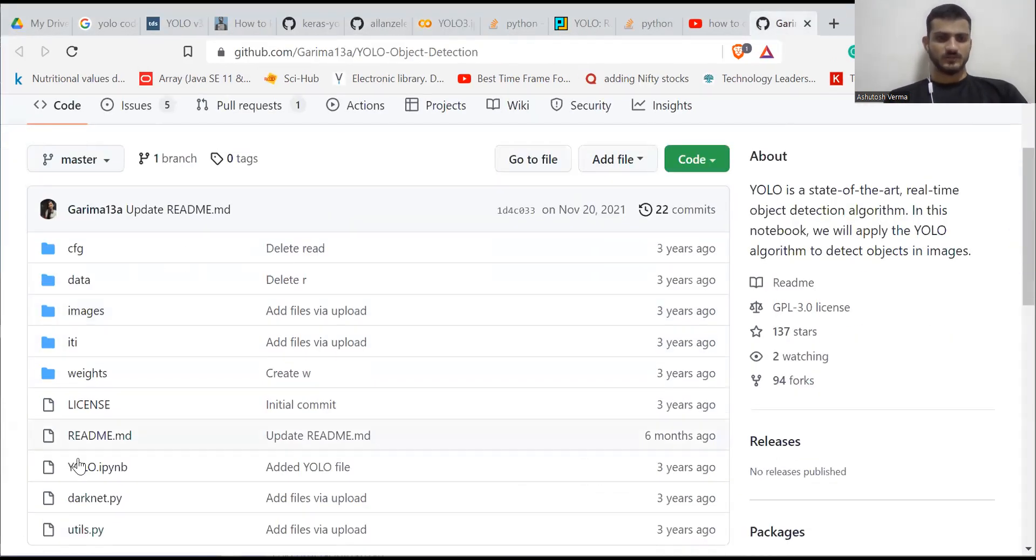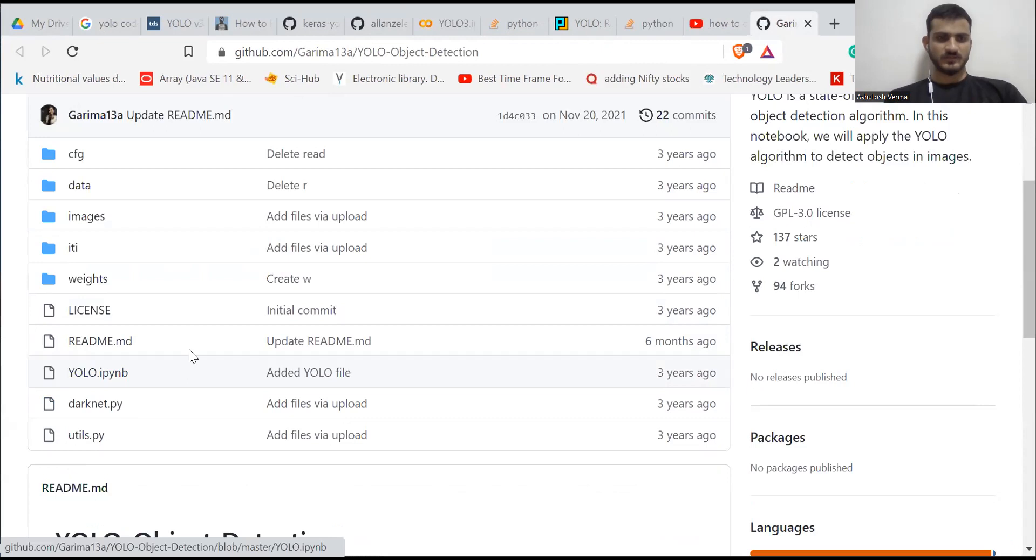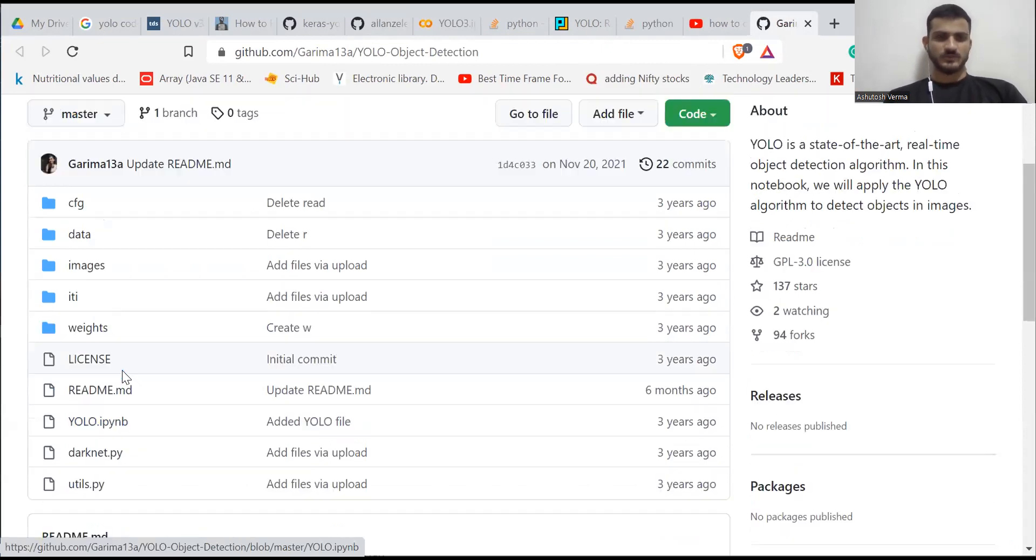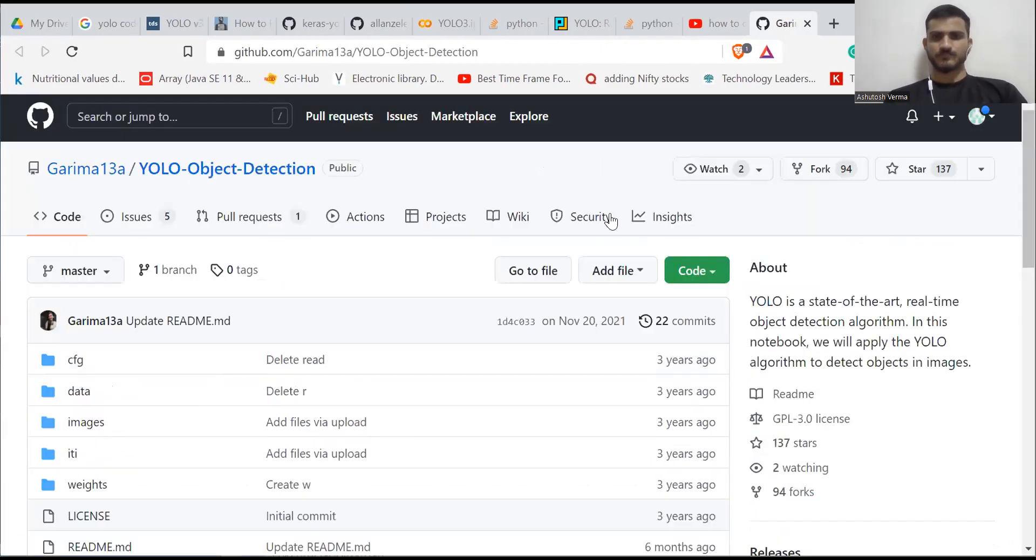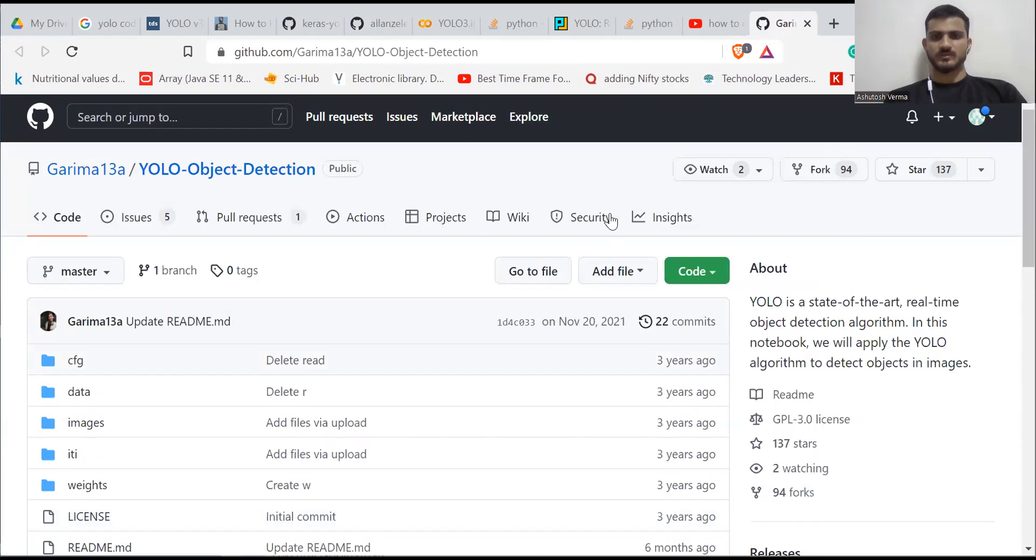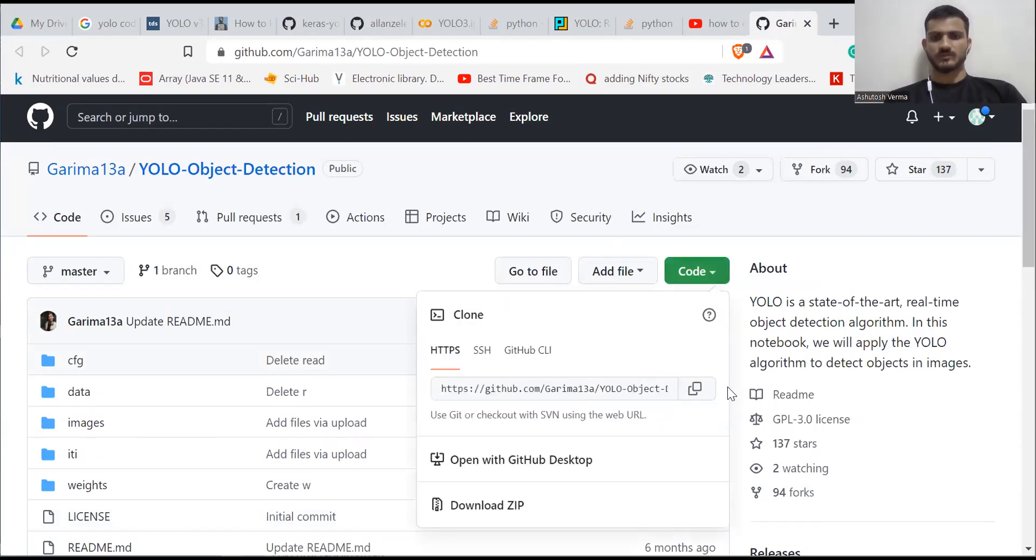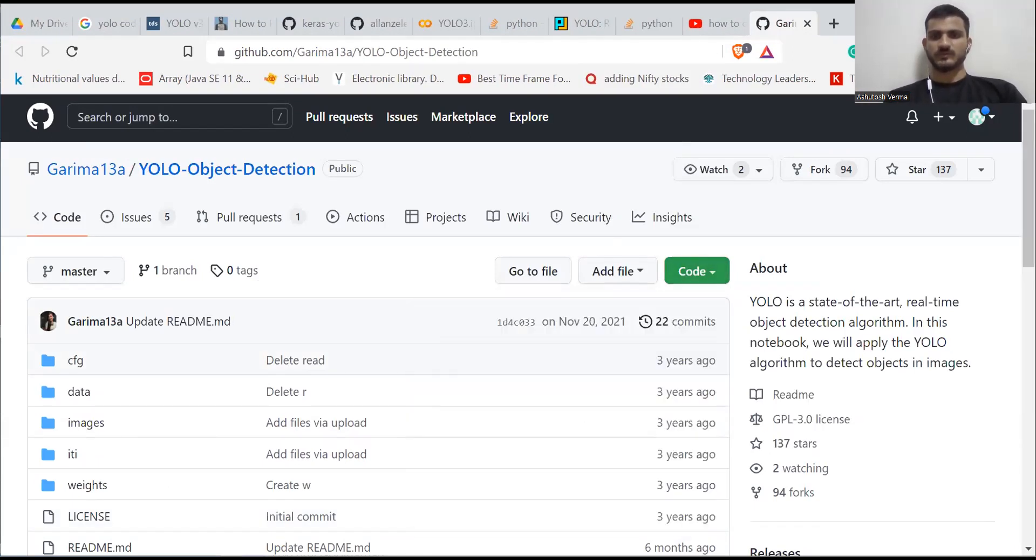What you do is you clone this repository and then you follow the following steps. You copy the link.